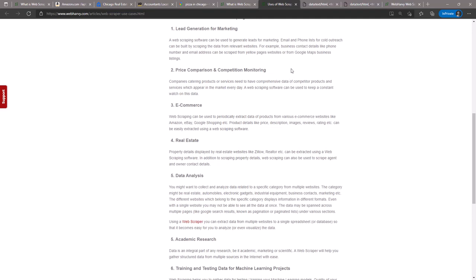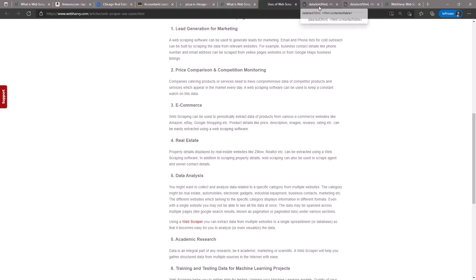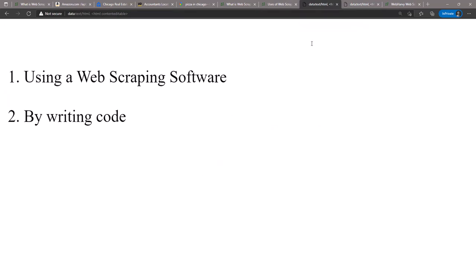So then, how can we perform web scraping? There are two methods. First is by using a web scraping software, and the second method is to write your own code.